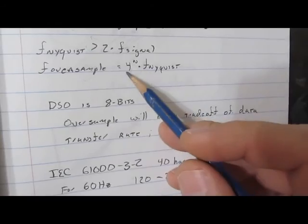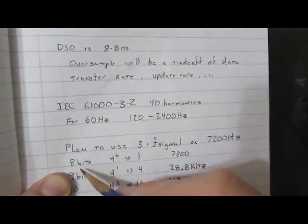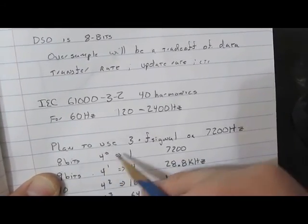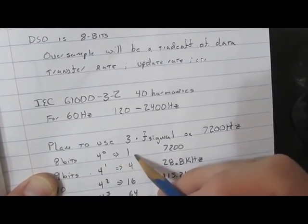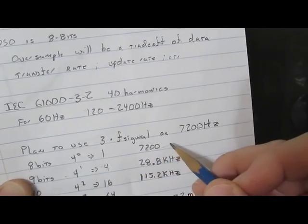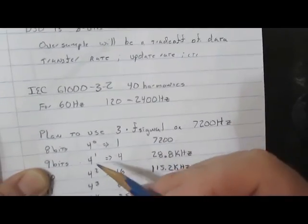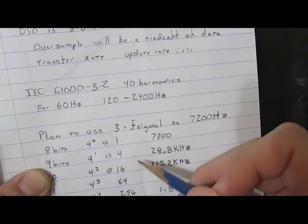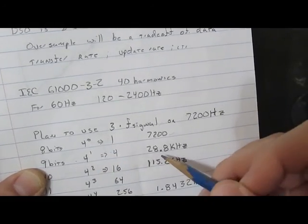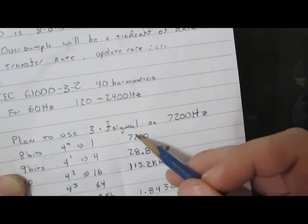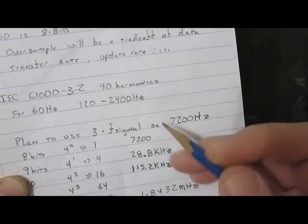Looking at the oversample frequency of four to the nth, for an 8-bit system, four to the zero is one, so we'd have a sampling frequency of 7200 hertz. For nine bits, it would be four to the first, or four, so we're going to be four times 7200, or 28.8 kilohertz.